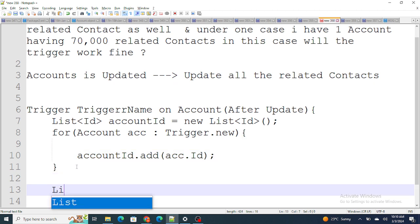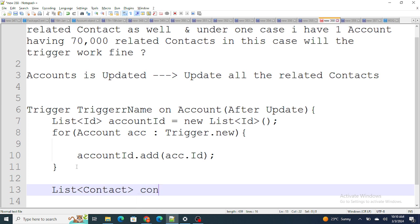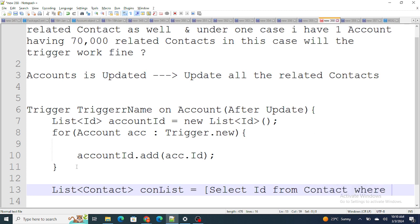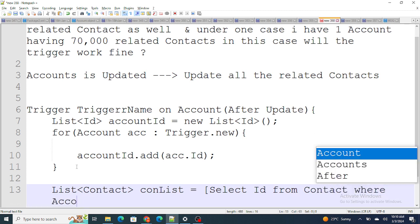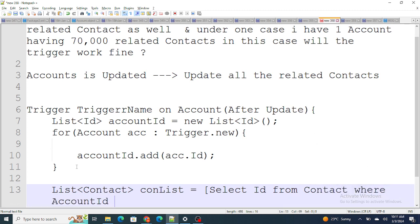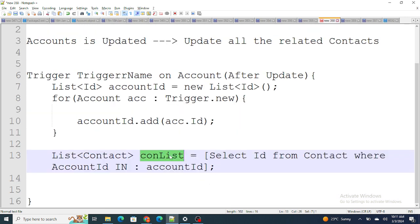Once that's done, we query: List<Contact> conList = [SELECT Id FROM Contact WHERE AccountId IN :accountId]. After that, you write a for loop where you update the contacts as well. This is the overall structure of the code.